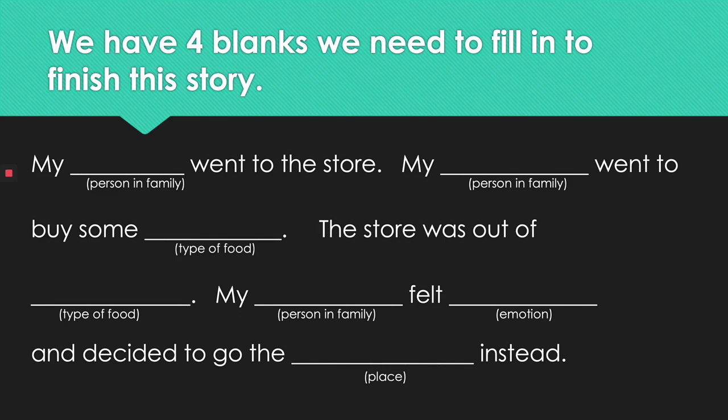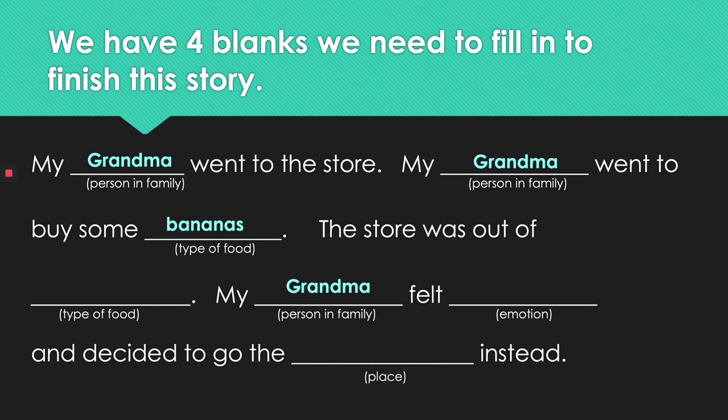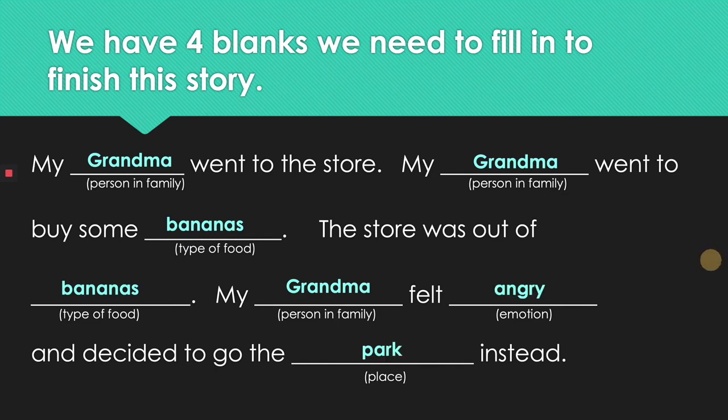The great thing about variables is it lets us use the same thing over and over again in our code. So if I say person in family is grandma then the computer is going to take every time it says person in family and it's going to put in grandma. Same thing with type of food. I'm going to say type of food is banana and the computer is going to put banana in both places. I'm going to fill in the rest with emotion say angry and place I'm going to say park.